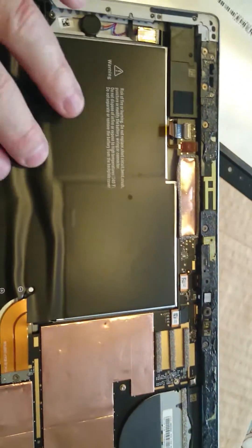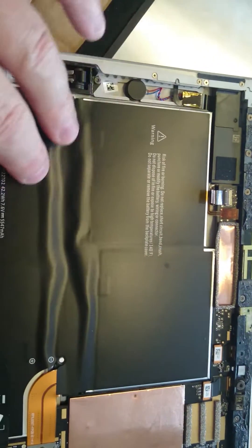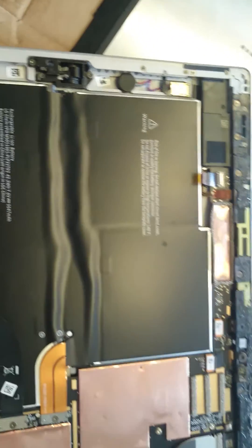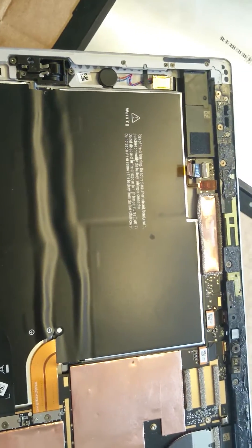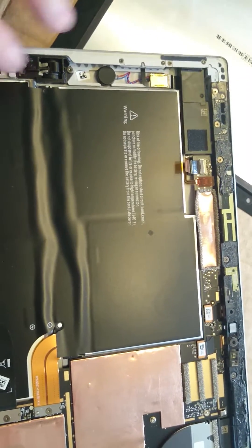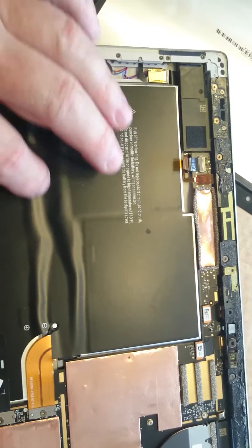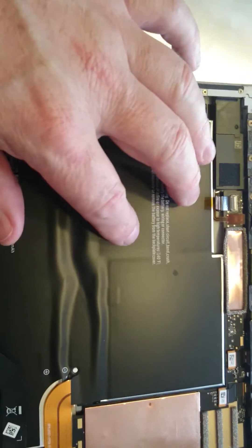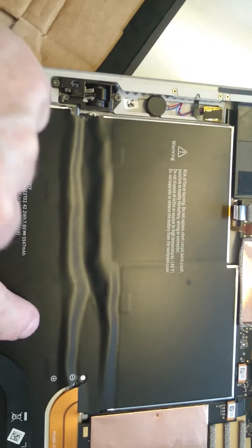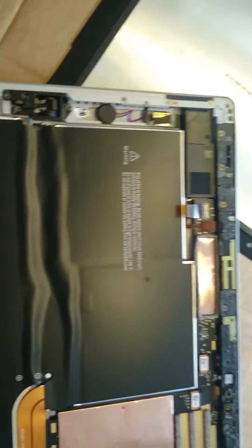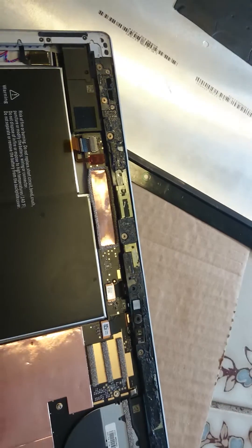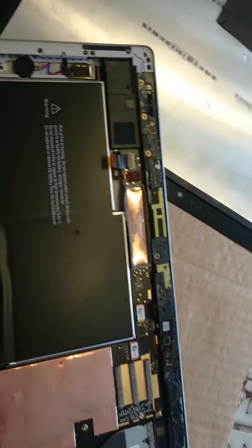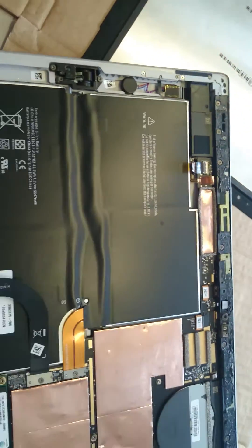This whole thing here is the battery pack. It's an interesting battery here. You can see it's like four actual squares of battery power here. So it's an interesting device.